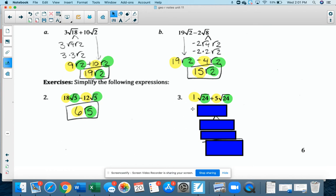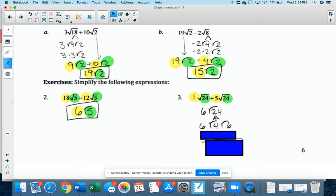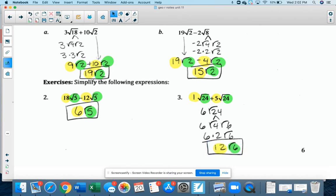Number 3 is the same idea, except I'm going to have to simplify at the end. The number under the radical is radical 24 in both terms, so I can add them: there's an implied 1 in front of the first, so 1 plus 5 is 6 radical 24. Now radical 24 is not simplified. 4 times 6 is 24, so radical 24 equals radical 4 times radical 6. Radical 4 equals 2, and 6 times 2 is 12. So the answer is 12 radical 6.